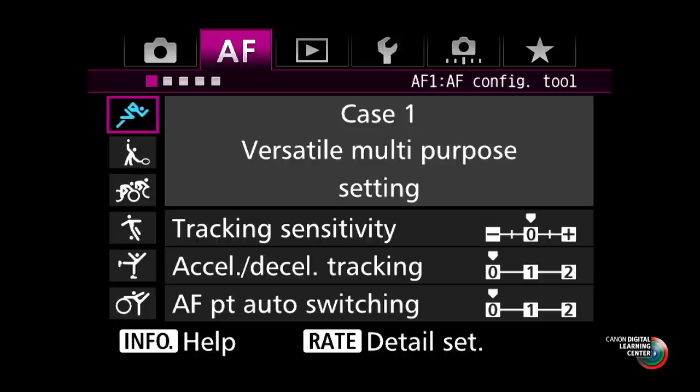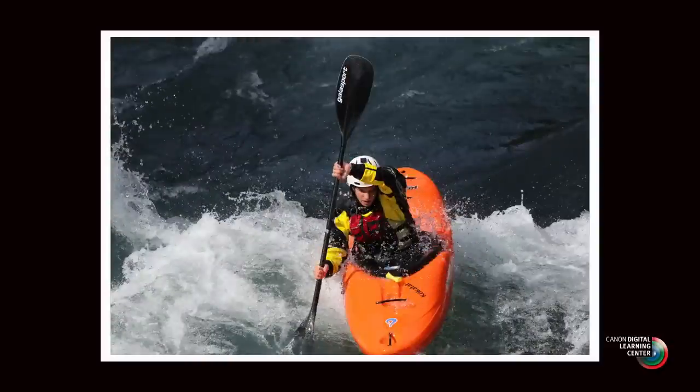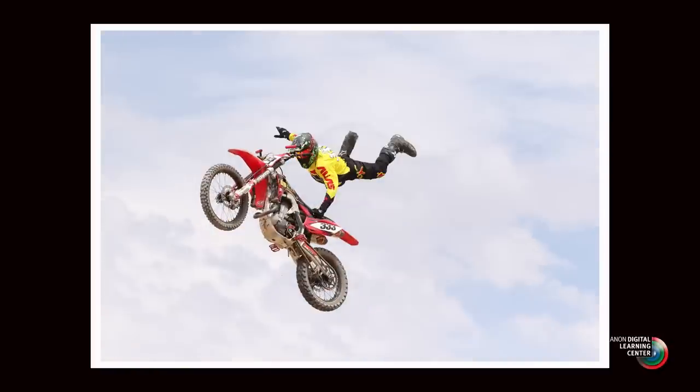Where this all comes together is what Canon calls the AF configuration tool — a simplified way to give you fine-tuning control. There are six separate settings that Canon calls cases — case one, case two, and so on — which change different aspects of those three fundamental parameters to tailor your AI Servo AF to different situations and types of moving subjects.